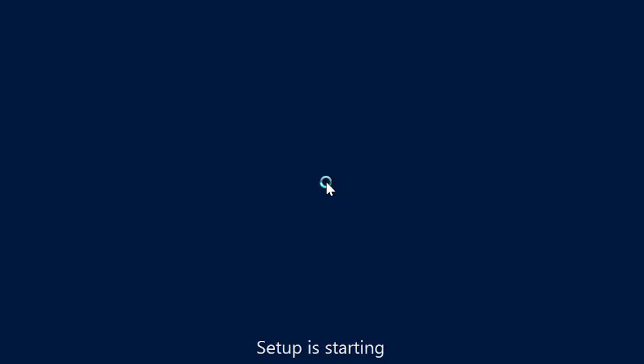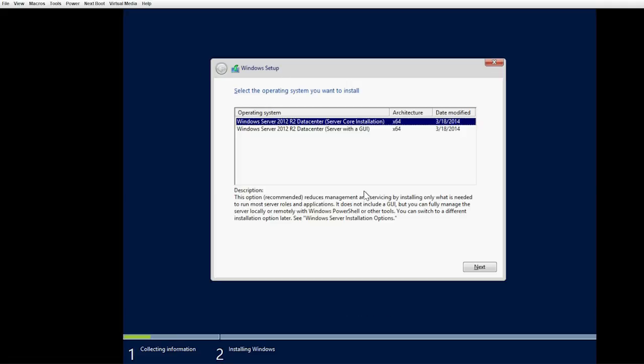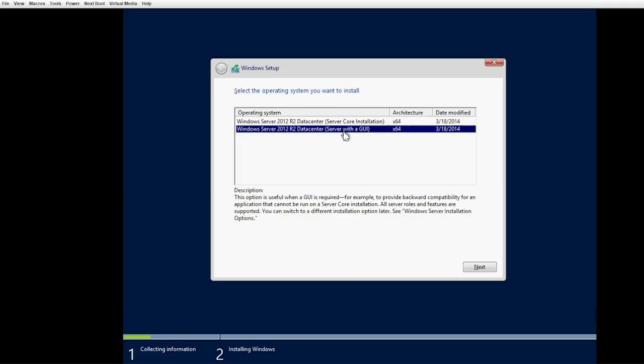Click Install Now. This operation might take a while to complete. To install the GUI version, select Windows Server 2012 R2 Datacenter Server with GUI and then click Next.